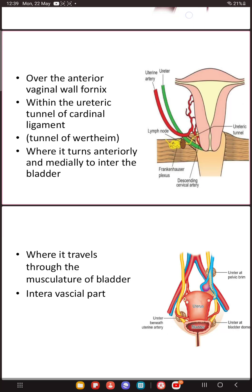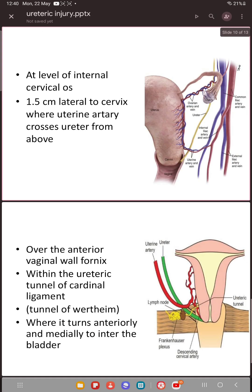The last place for injury is where the ureter enters the bladder. At this level it passes 2 centimeters laterally then turns medially to enter the bladder. If you have not dissected the bladder sufficiently below your level of cut, you might accidentally injure the ureter or bladder.